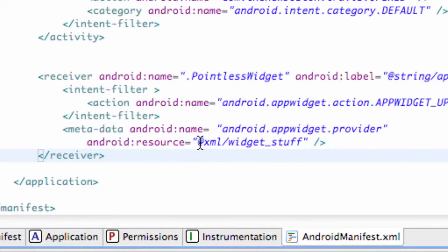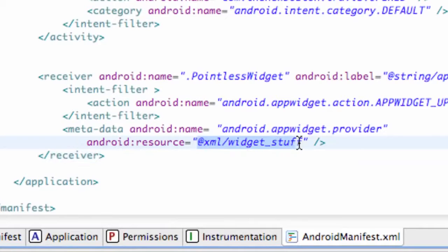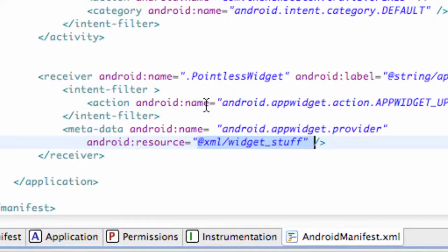So I'm just going to pick up right where we left off in the last tutorial. We set up this resource called XML Widget Stuff. So we're going to set that up first before we set up our other activity within the manifest.